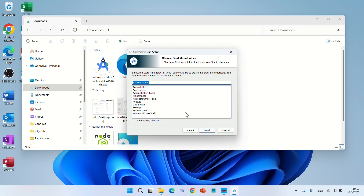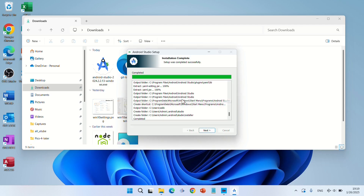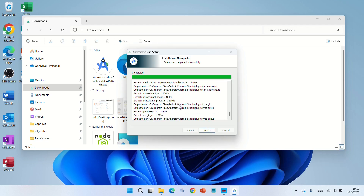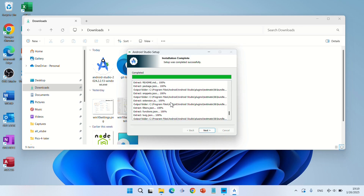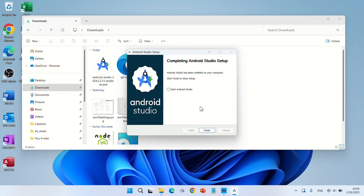Choose the Start Menu folder — it will create a folder in the Start Menu for Android Studio. You can change the name or leave it as it is. You can also choose not to create shortcuts. Click Install. Once installation is complete and setup has completed successfully, click Next, check 'Start and run Android Studio', and click Finish.